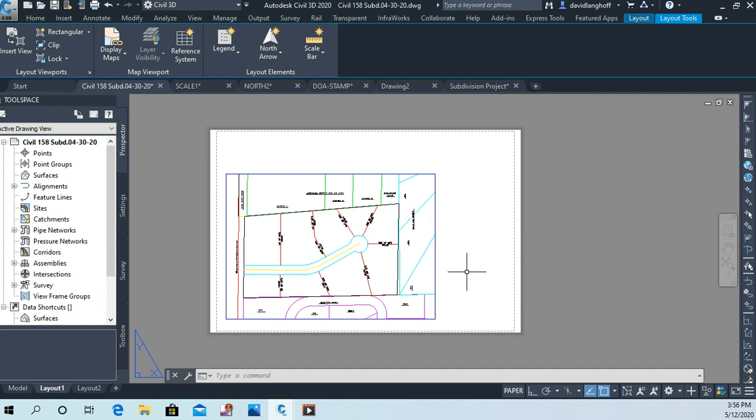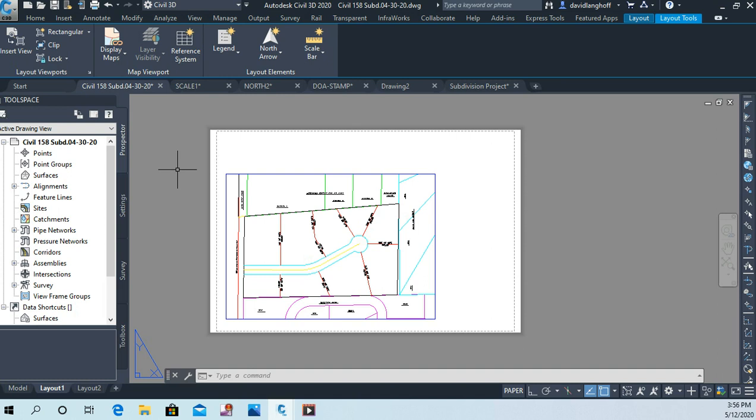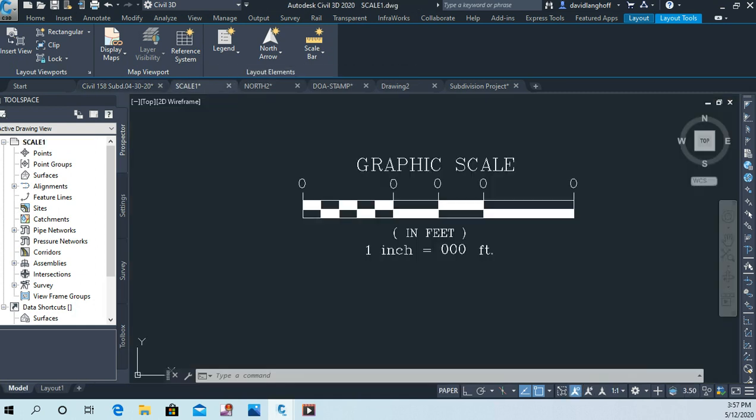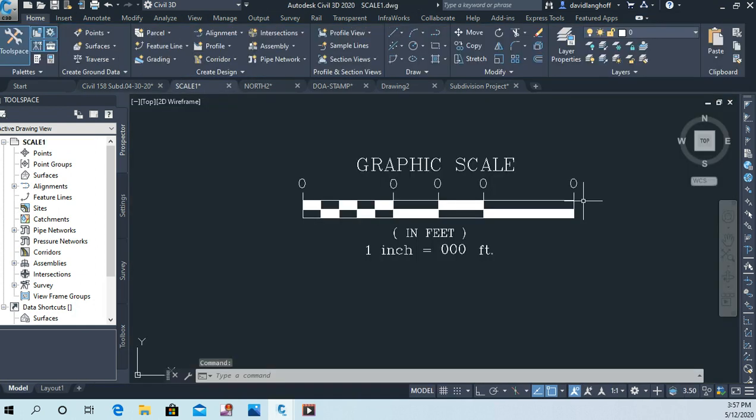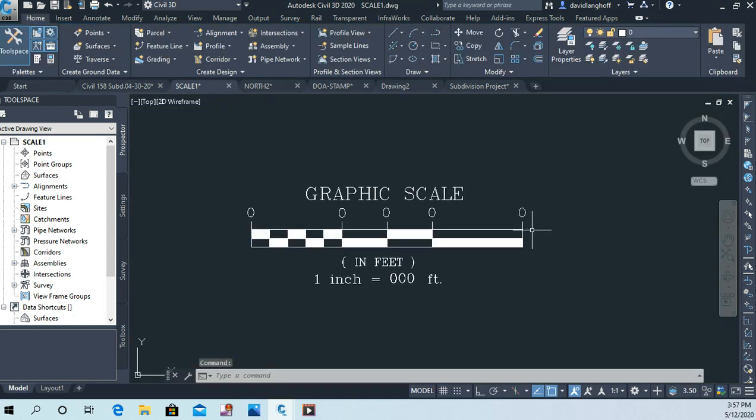Alright, so I just want to add a few things to our drawing. I did send you guys an email with three drawing files, and let's just start with a graphic scale. So I'd like you to open the drawing that's called scale1.dwg, and if you do that, you're going to see this. We want to put that in our drawing.